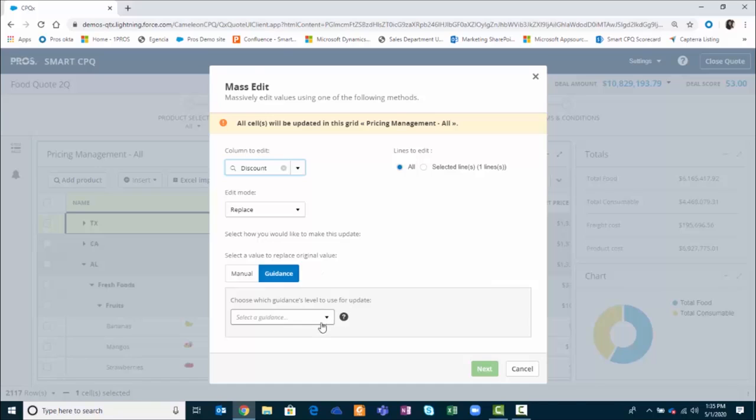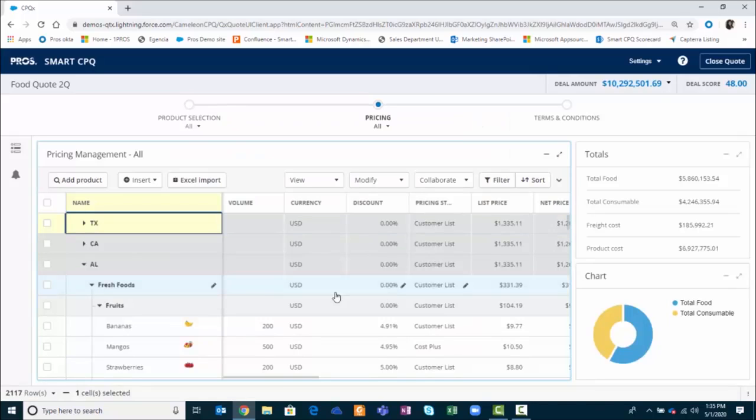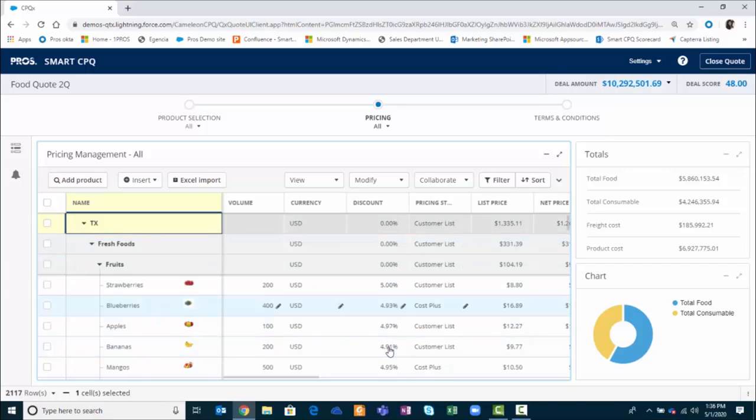I can select which guidance level I want to choose. Let's go with the target discount level. Great, what you can see now is that guidance is now applied to every single line item within the quote.